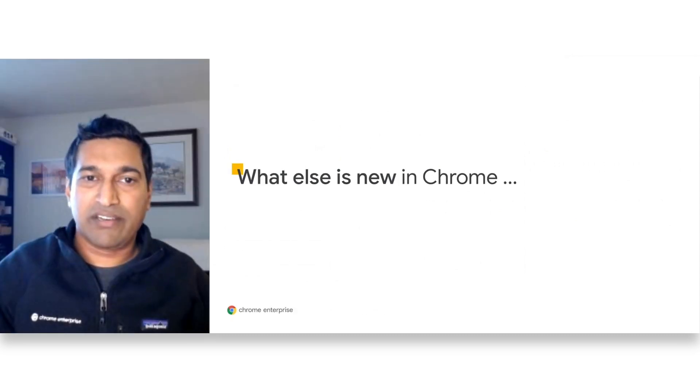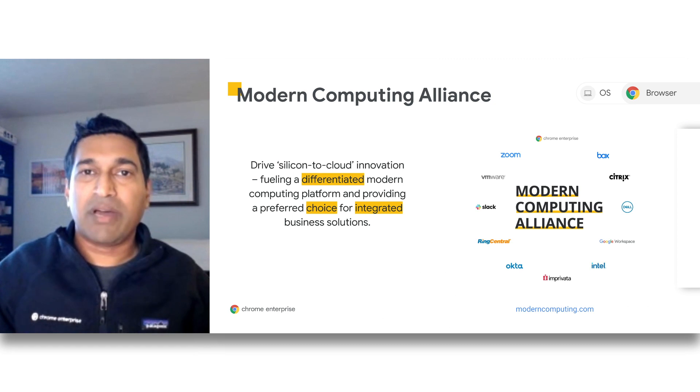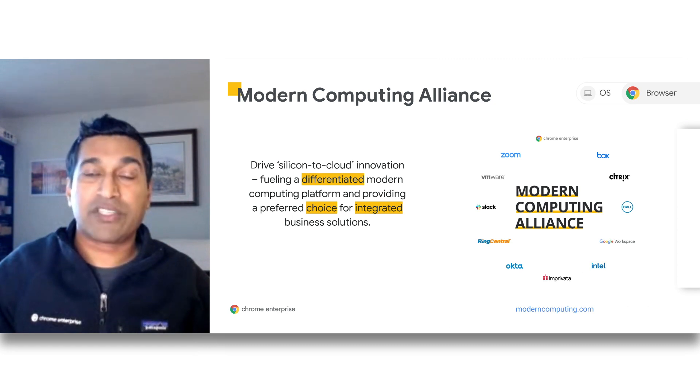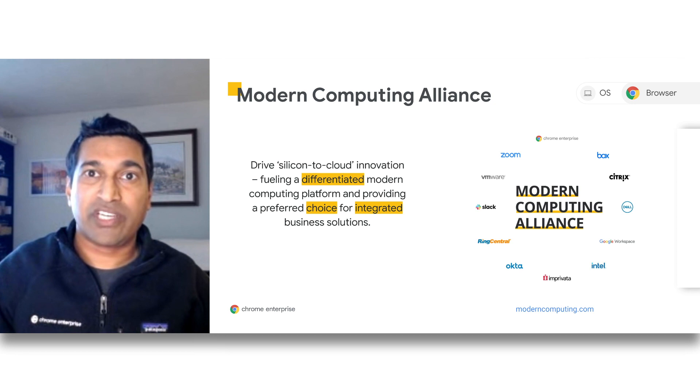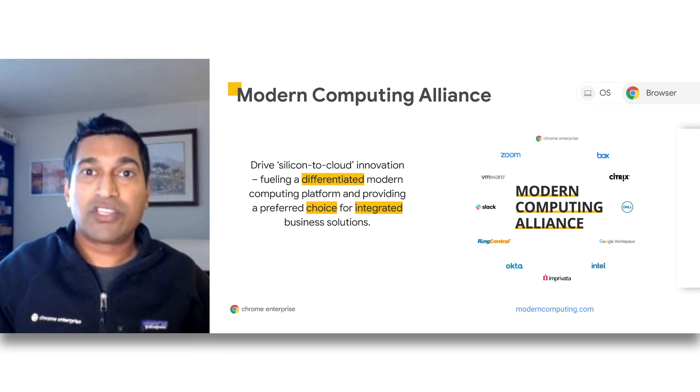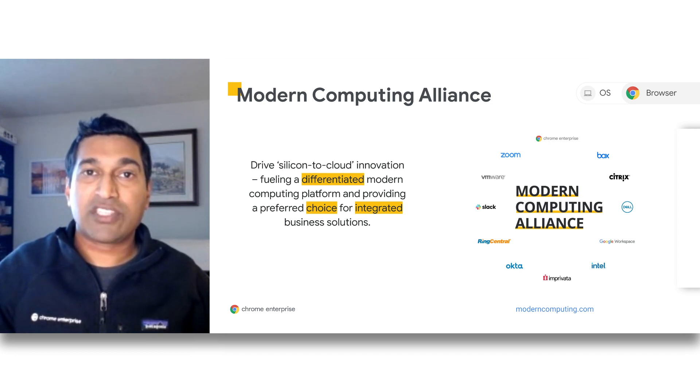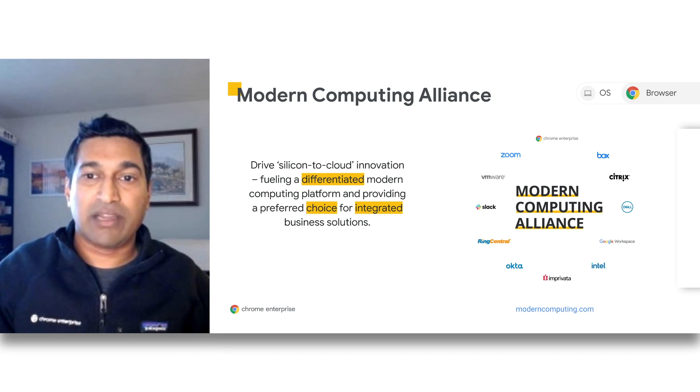Thanks, Kiran. Let's talk about what else is new in Chrome. The Modern Computing Alliance is a group of companies that are working together to drive innovation for differentiated offerings. There are four major focus areas: security and identity, performance, work productivity, and healthcare. This involves engineering and design collaboration across companies.